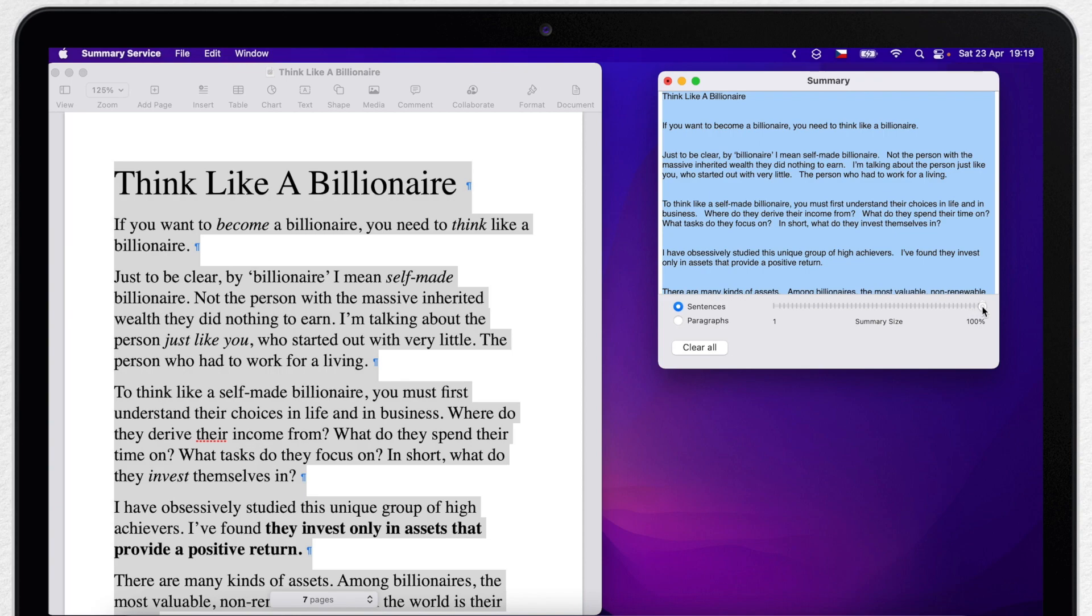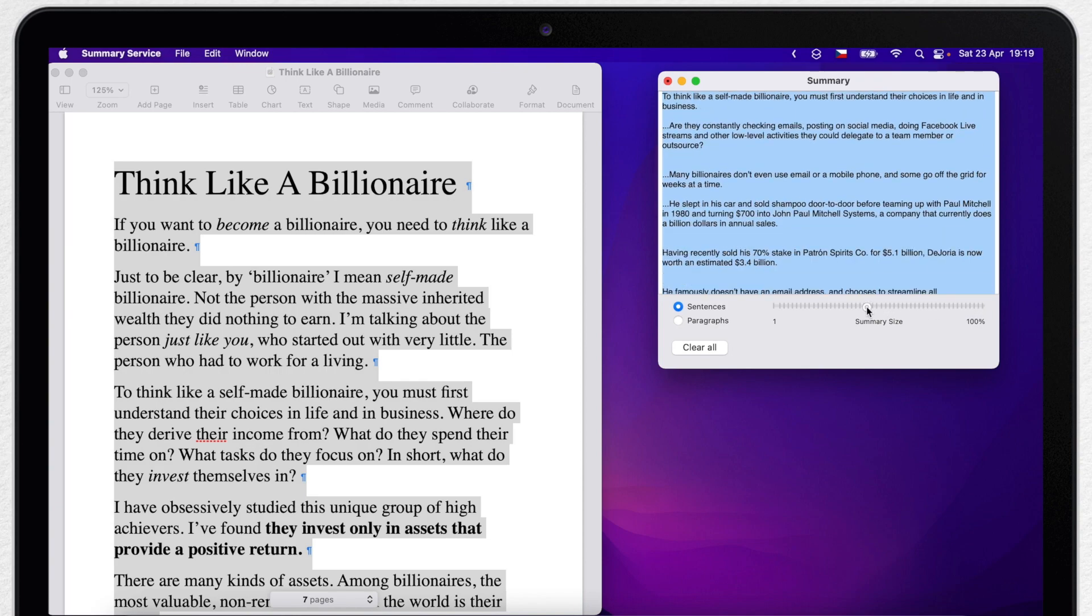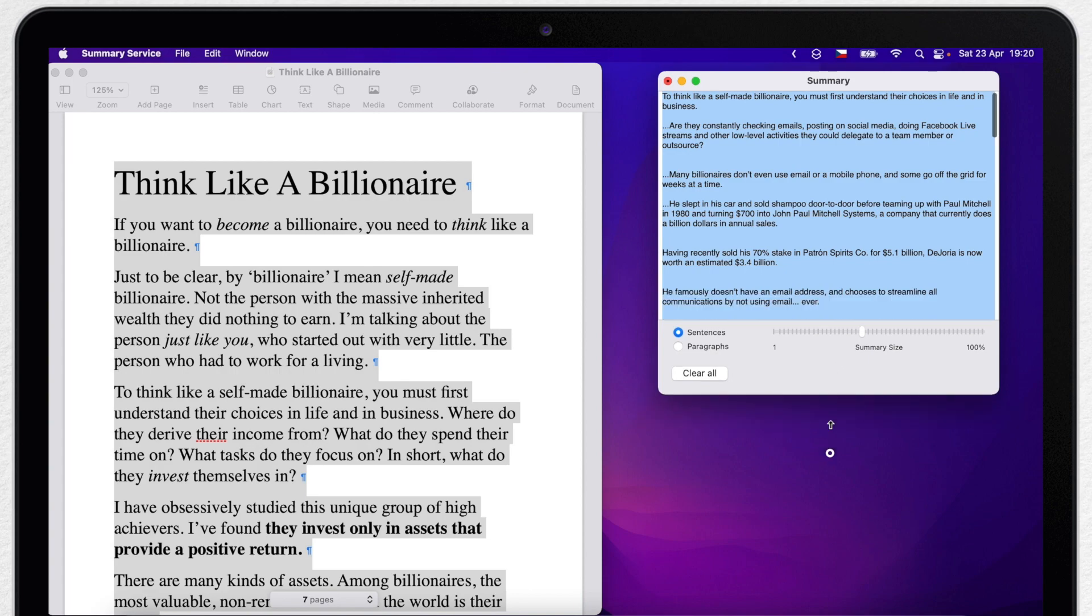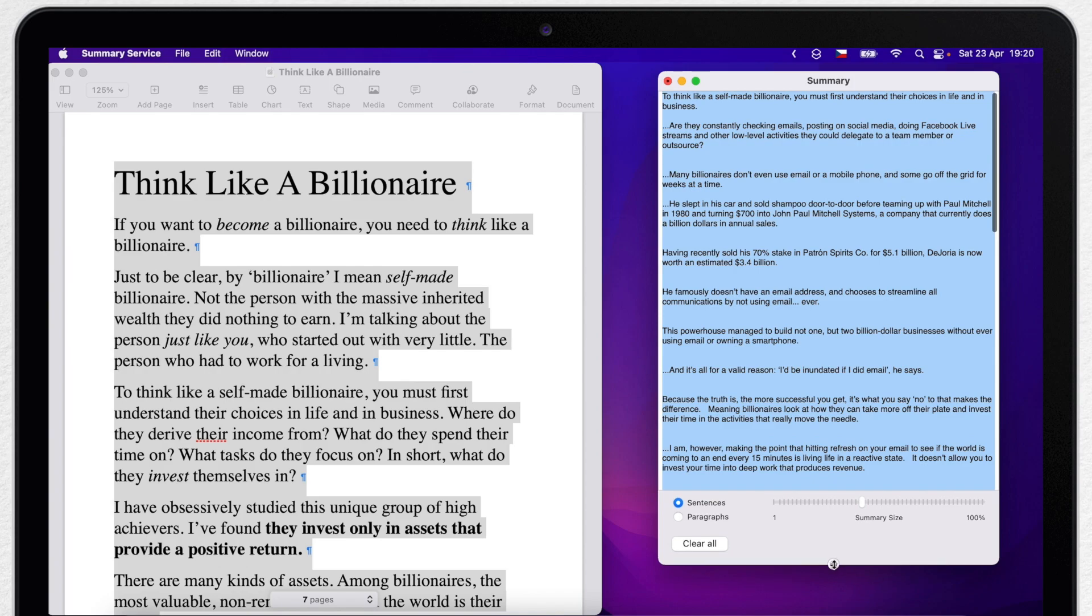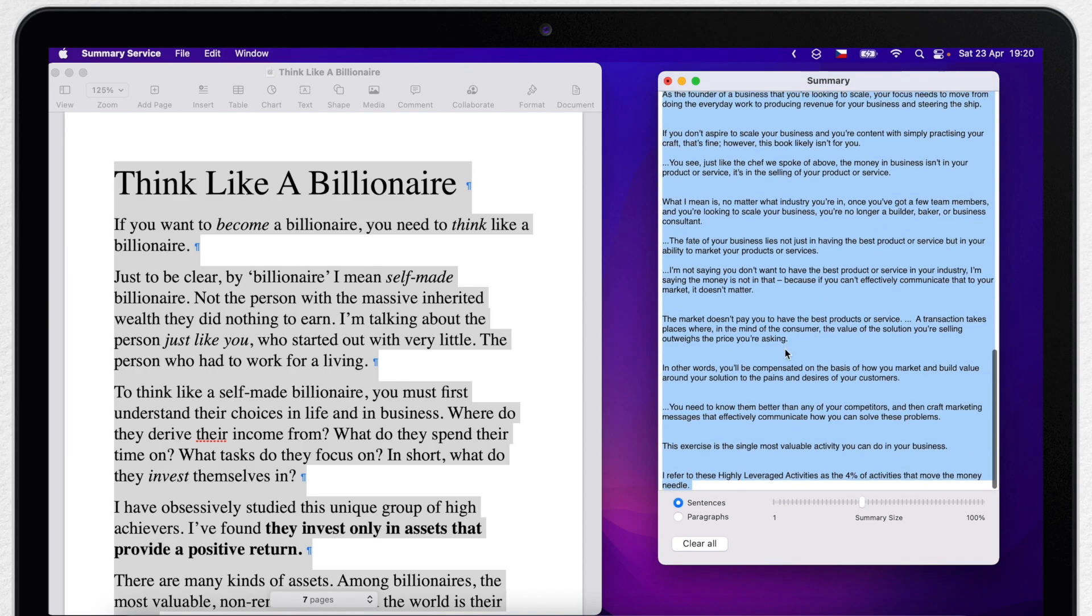Now I can drag the slider to shorten the text and it will only include what it thinks is important. Of course it's just using an algorithm to figure it out, so it may or may not be accurate.